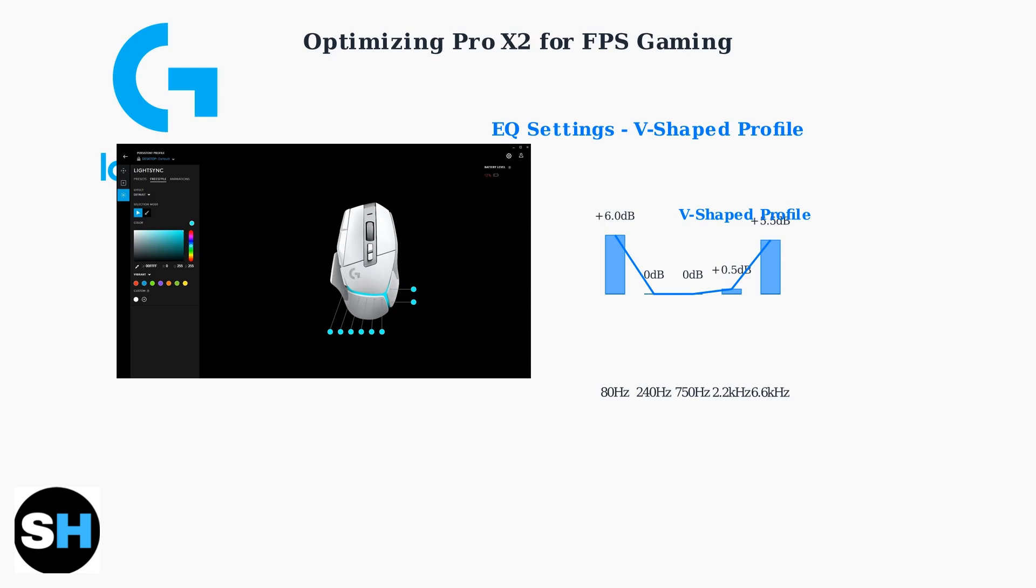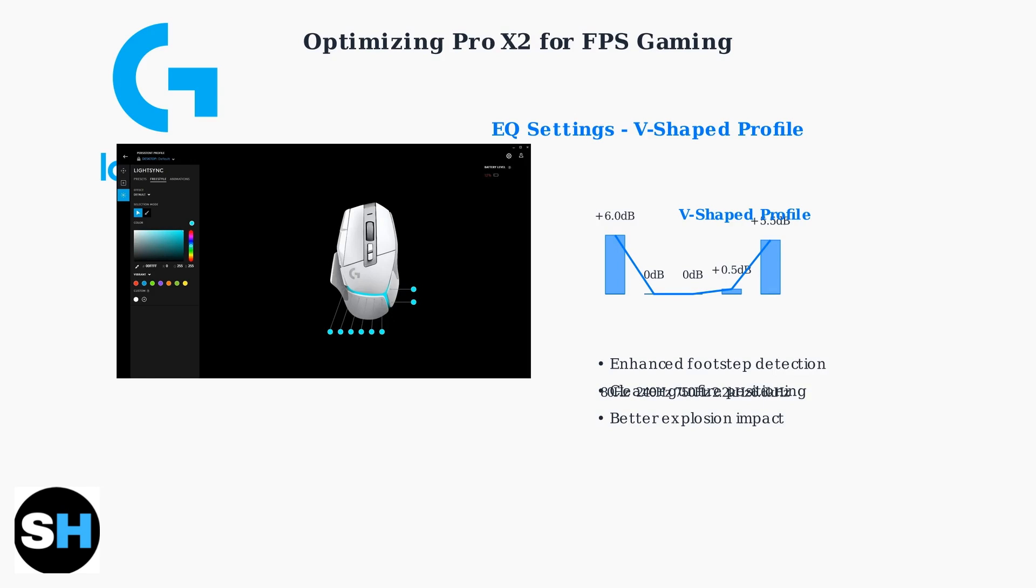Then increase 6.6 kHz to plus 5.5 dB to enhance high frequency details like footsteps and weapon sounds. This V-shaped configuration enhances bass for impact sounds and treble for positional audio cues, giving you a competitive edge in detecting enemy movements and actions.